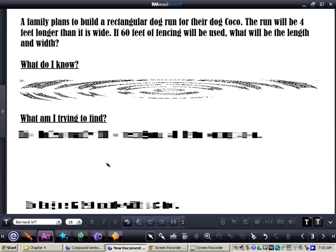I'm going to read this problem — just listen as I go through it. A family plans to build a rectangular dog run for their dog, Coco. The run will be four feet longer than it is wide. If 60 feet of fencing will be used, what will be the length and width?